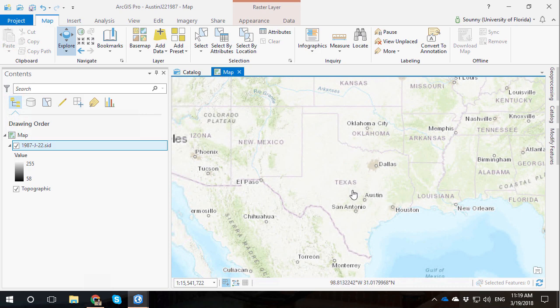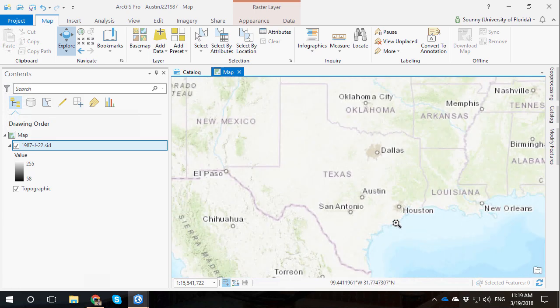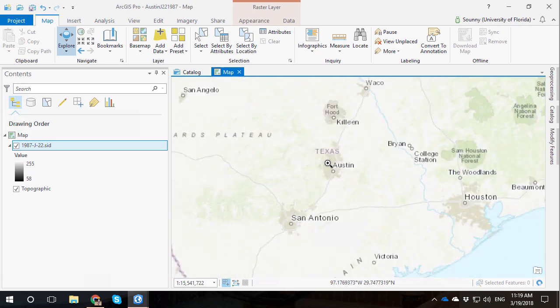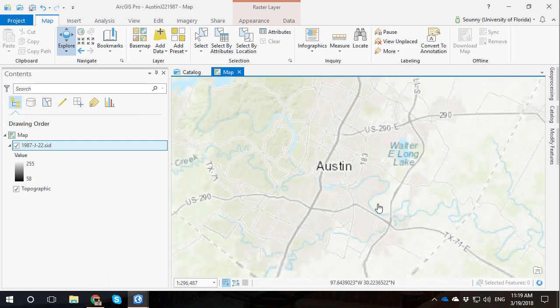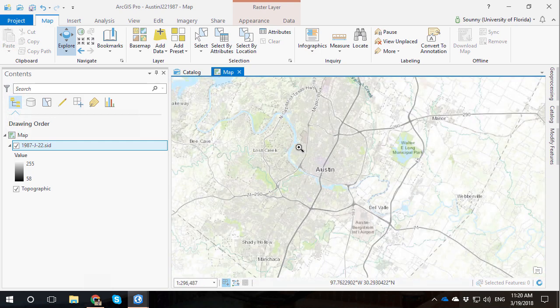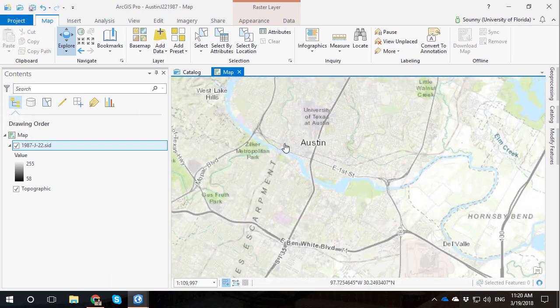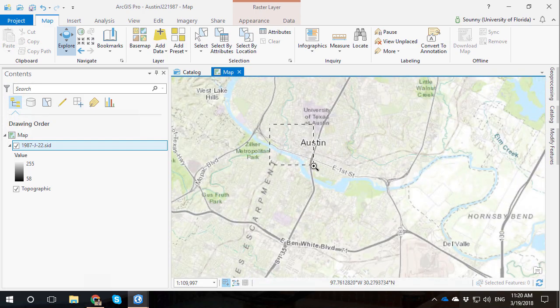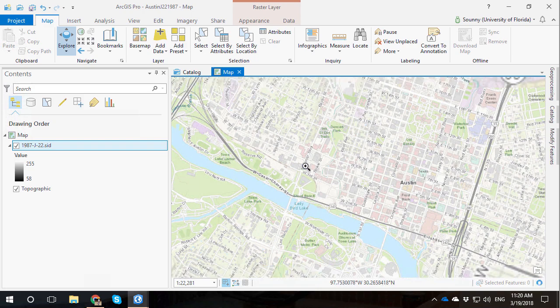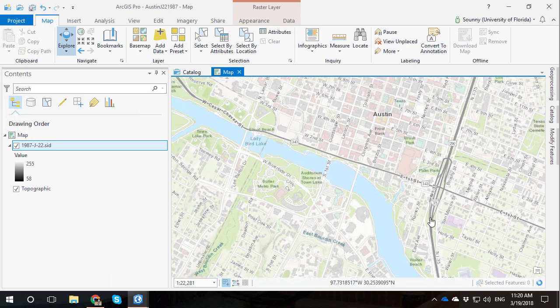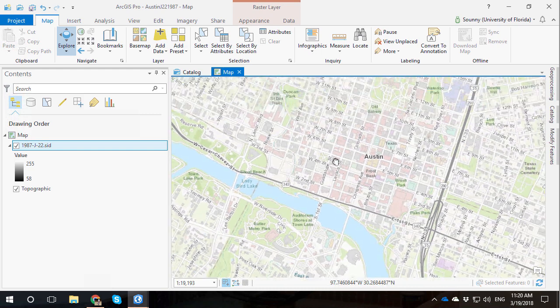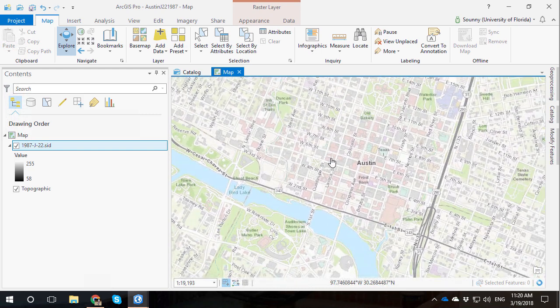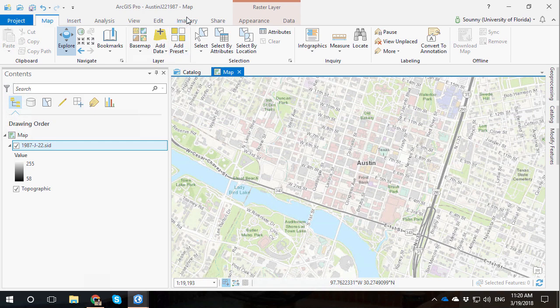And so what we're going to do is we're going to zoom in to Austin, Texas. And with ArcGIS Pro, what you want to do is you want to hold the Shift and Z button in order to get the zoom box. And go ahead and draw a box at the location that you're interested in zooming into. You see as I zoom in closer and closer to Austin, I can zoom into that area that we saw in the photo.